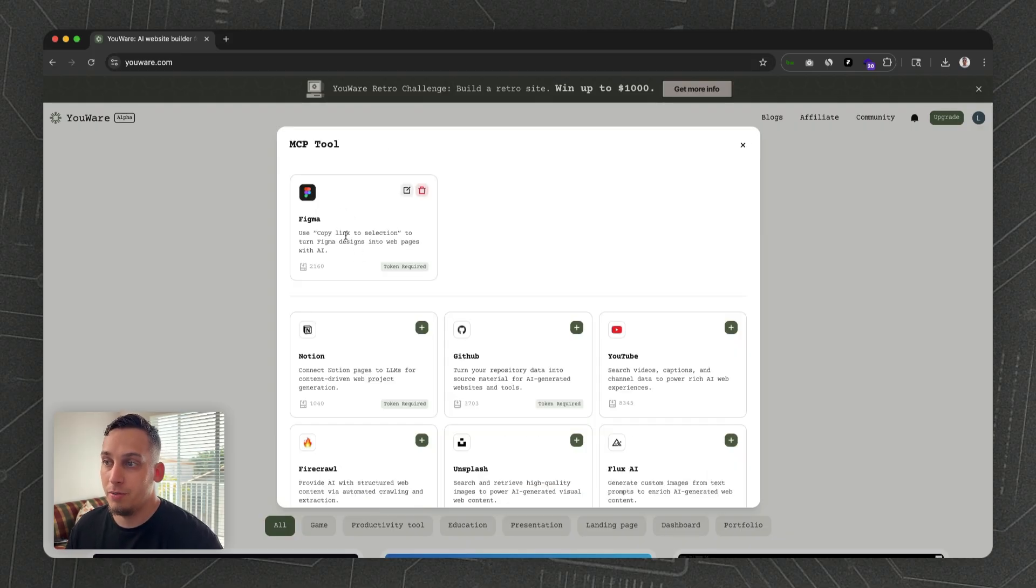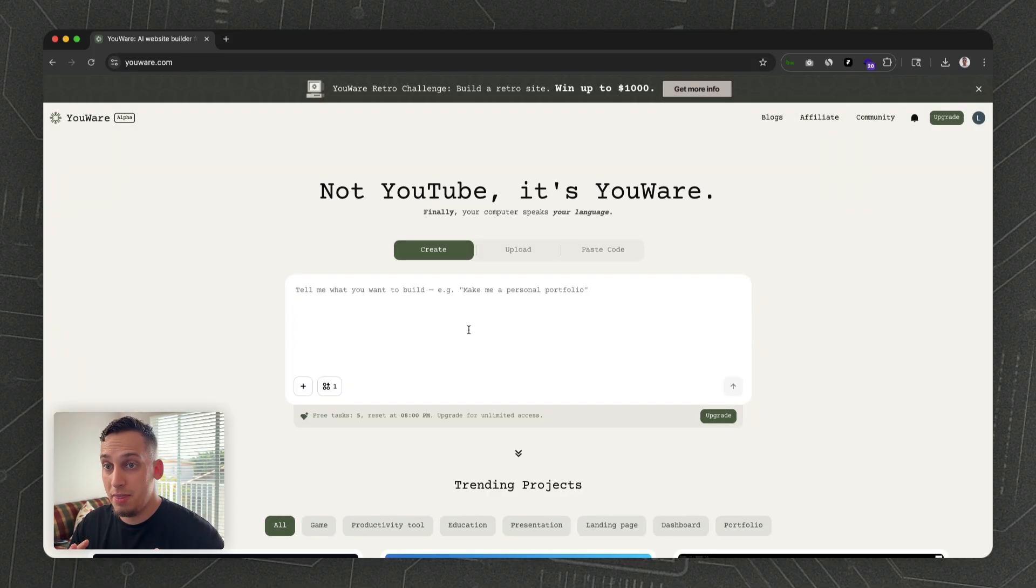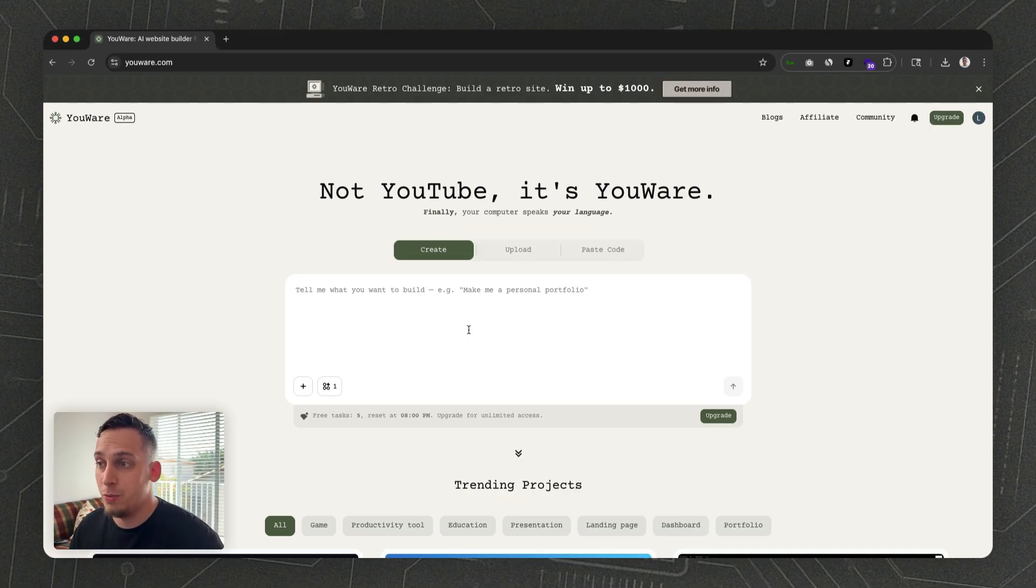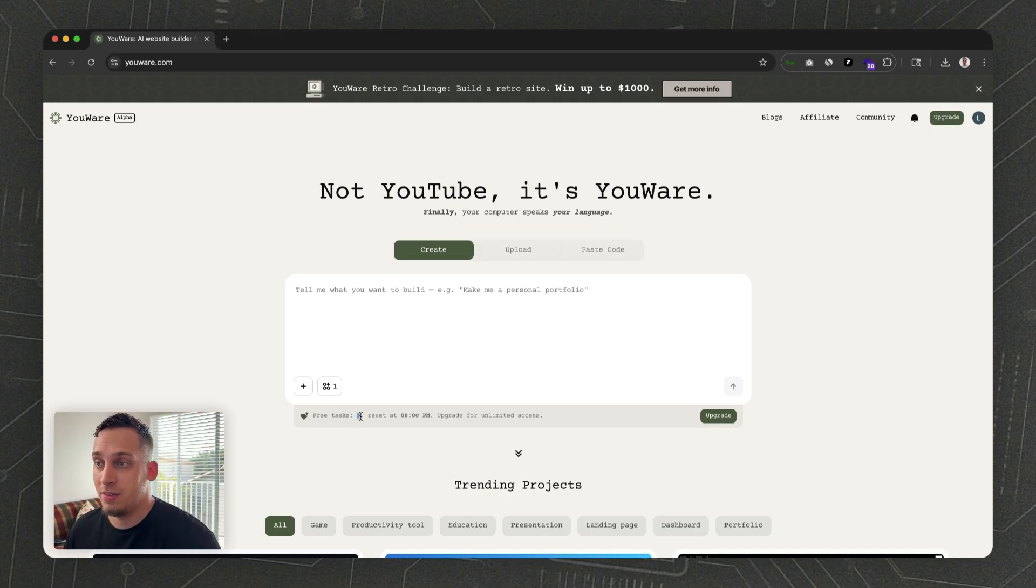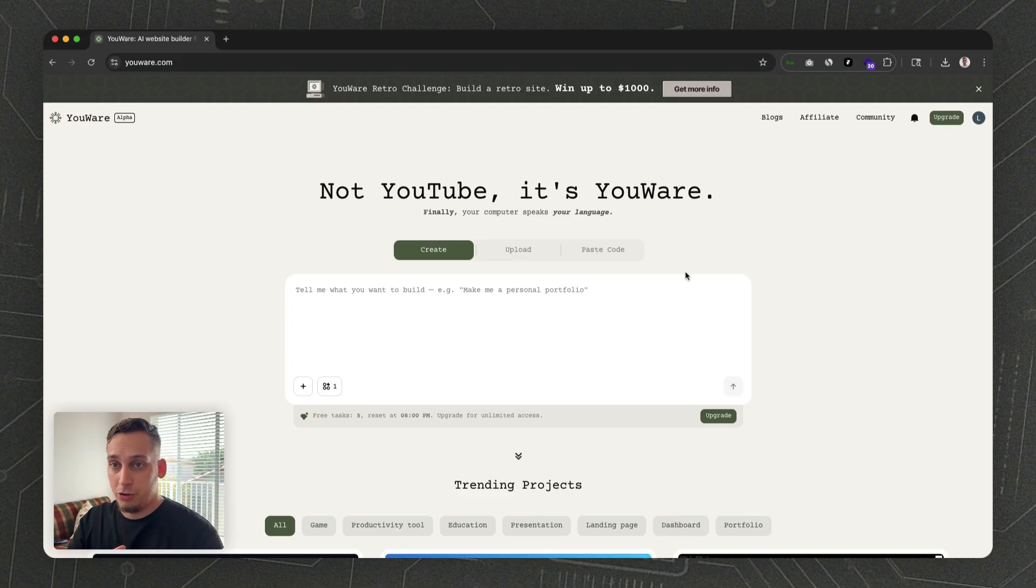By the way, with the free version of uWare you can do up to five free tasks, which is pretty great. I'm going to show you how far this gets you when using the free version.